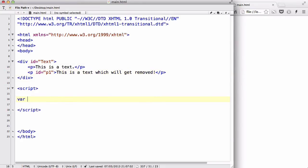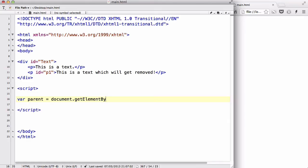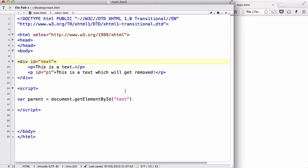...we are going to be creating a variable called parent, and we are going to say document.getElementById, and inside that we are going to write the ID name of our div. We need to put that in lowercase - I don't know why I made that in caps.